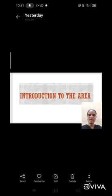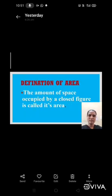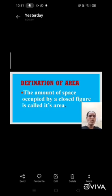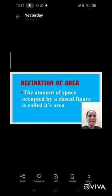So what is area? Let's see the definition first. Definition of area: The amount of space occupied by a closed figure is called its area. It means what? Any closed figure occupies some space. That space is called area.